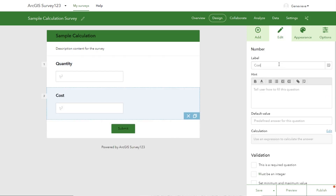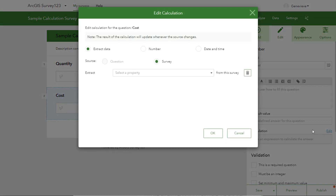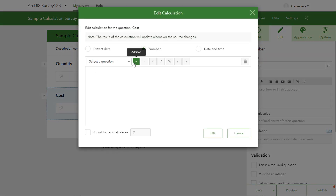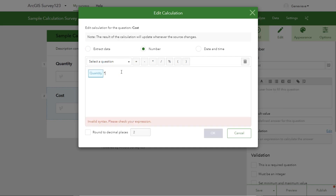And then this one, we're going to edit it to be a calculation. So we'll go down here and click edit. Then when this opens, we're going to change it to number. We're going to select our question to be quantity, and we're going to multiply it by a cost factor — in this case, let's say something like $10.